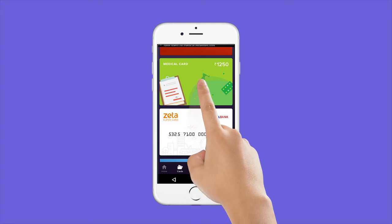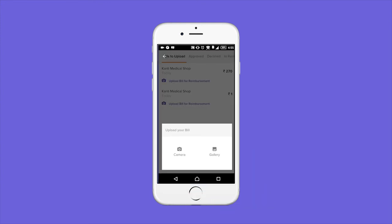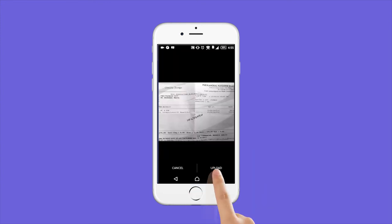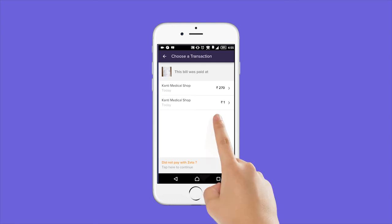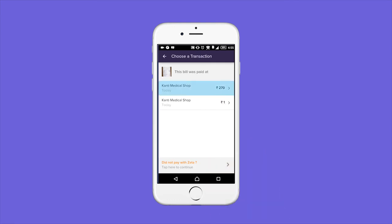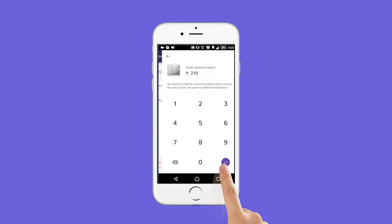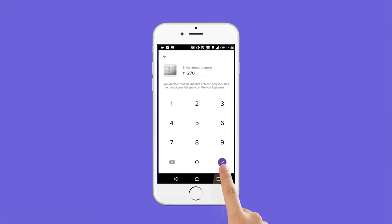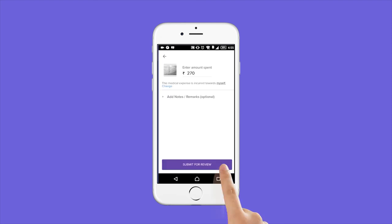Tap on the medical card in the Zeta app and upload a picture of your bill. Select where you paid the bill, enter the amount and you're done.